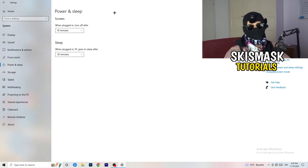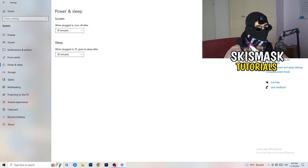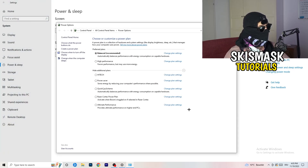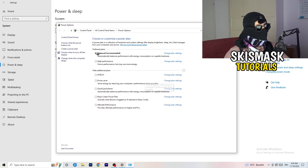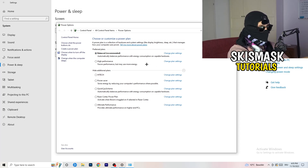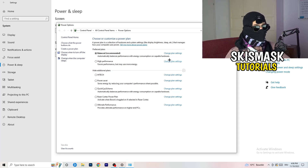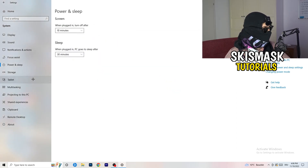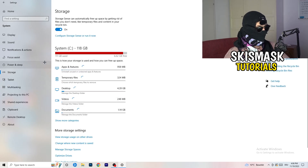Next, go to Power and Sleep, then click on Additional Power Settings on the right-hand side. Click the small arrow to show all additional power plans. For me, Balanced works best, but some PCs are different — so check High Performance, Balanced, and Power Saver, and stick with whichever gives you the best performance. Take your time and check it — it will help you a ton.